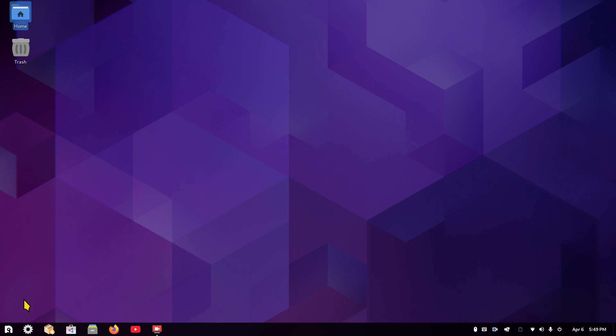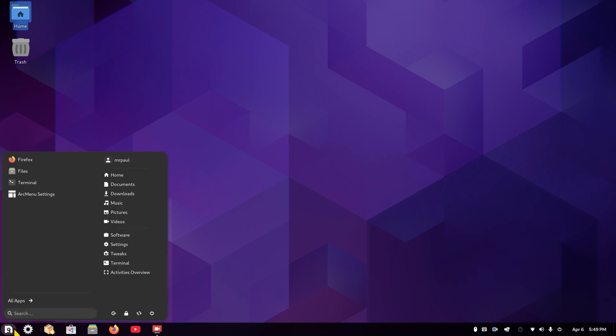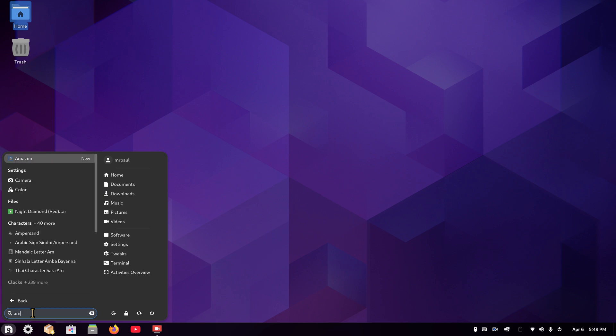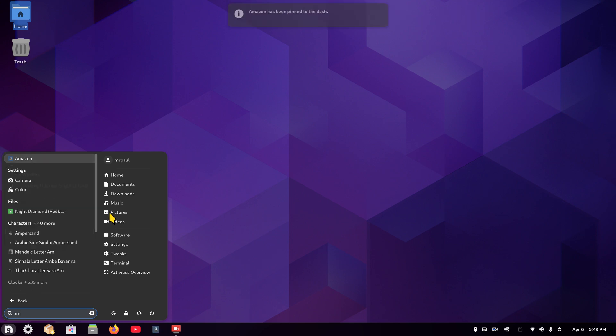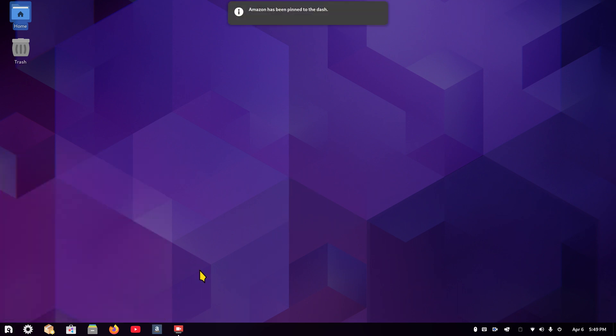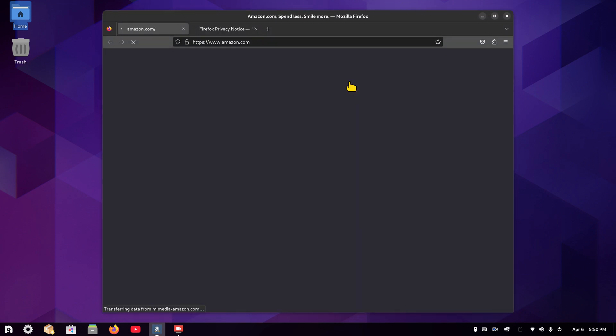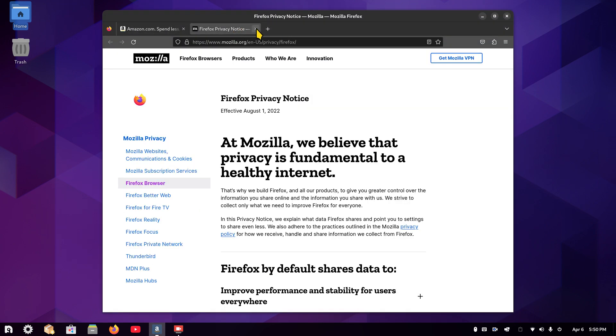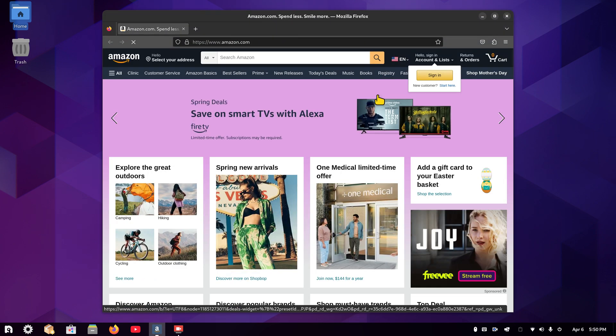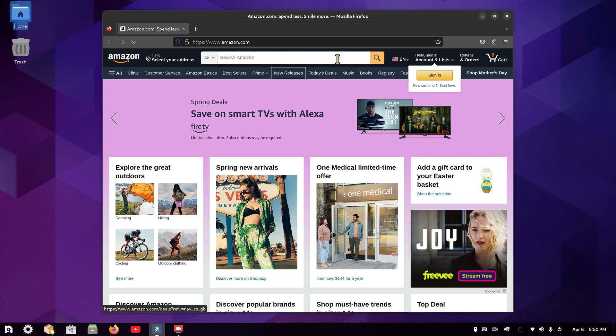I'm done. Amazon is now part of my icon set in my menu over here. Now it's just like any other icon. I'm going to type in 'am' because I'm searching for Amazon right here. Right-click. I can create a desktop shortcut, pin it to dash. I'm going to pin it to the dash, and now it's sitting down here at the bottom. So I'm going to click it and test it out.